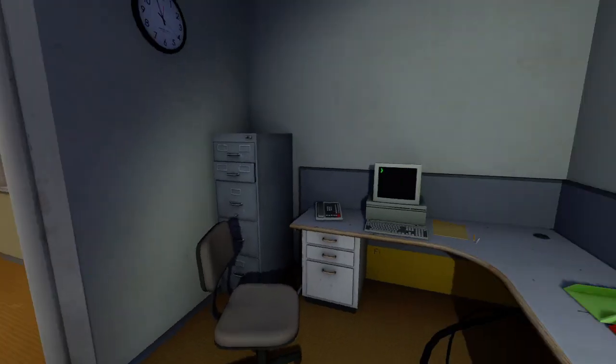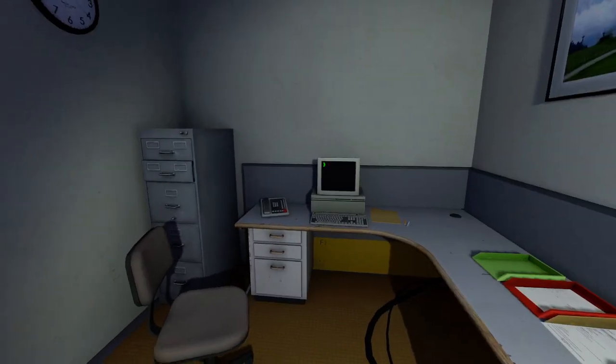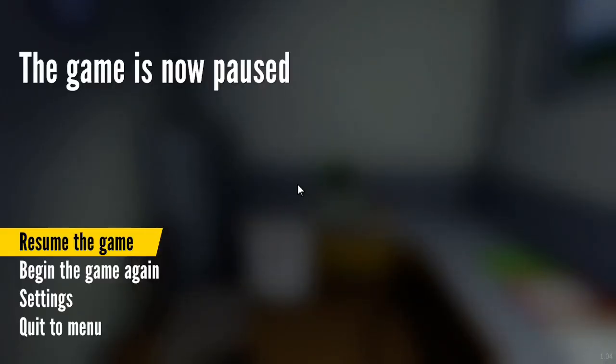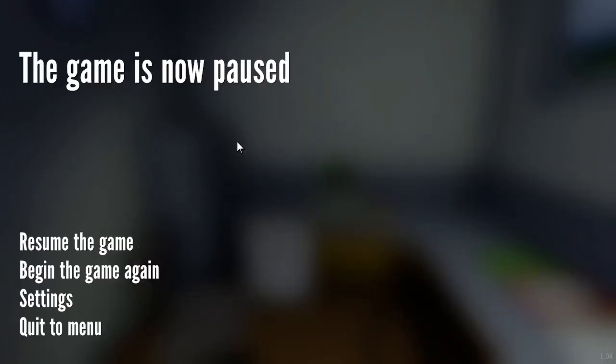We are gonna stop right there. I'm gonna try to play this game tomorrow again. Make sure you smash like button, smash the subscribe button. And bye for now.